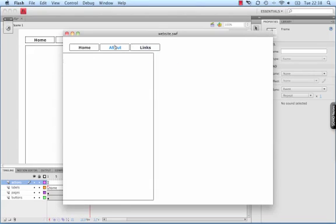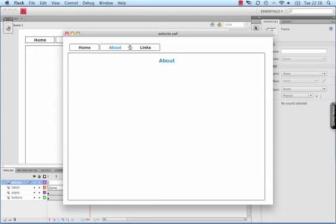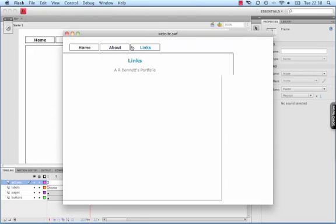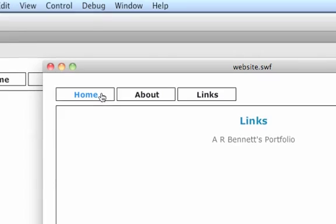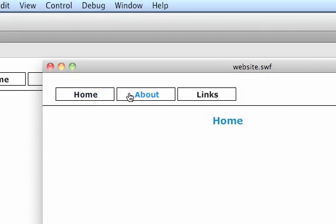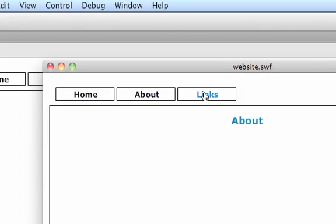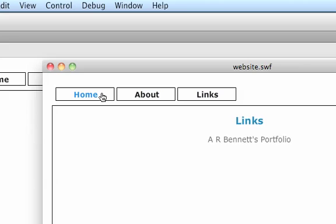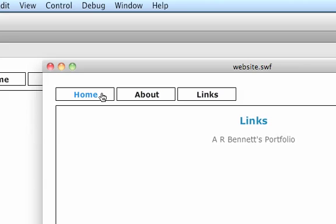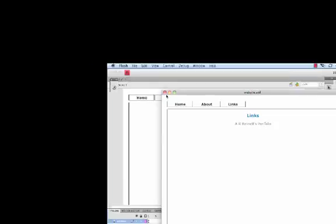So every time I press each button, it will make the page fly in from the side. There we go, a very simple addition to the web page but it's very effective.